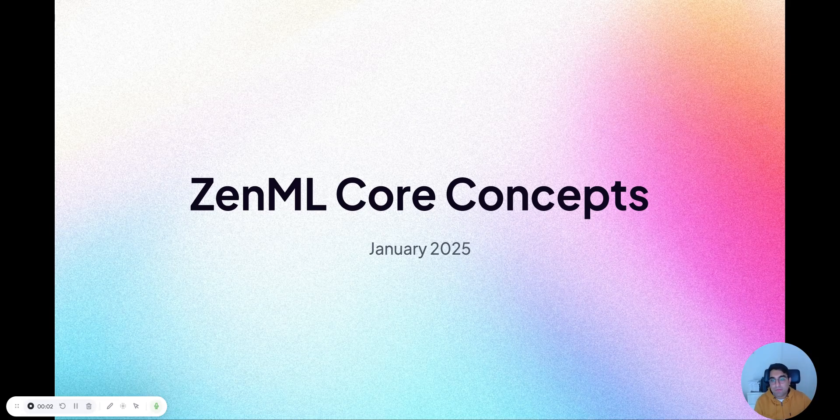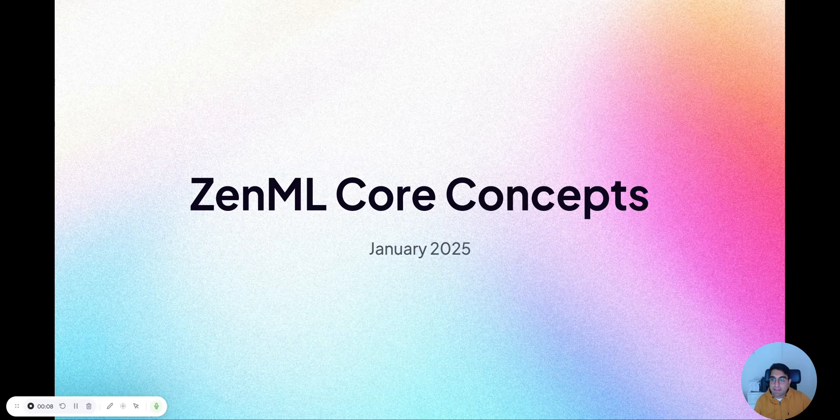Hey everyone, this is Hamza, co-founder of XenML. I wanted to walk you through a few core concepts of XenML for those of you starting the AI engineering journey.